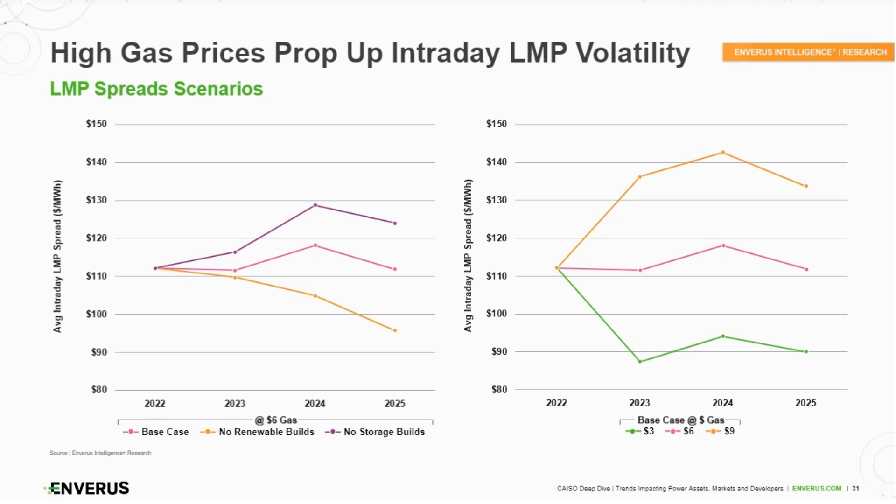There's a ton of solar growth, but there's also storage growth, and those two factors kind of oppose each other when it comes to these spreads. Renewable growth is increasing the spread, and storage is bringing it back down.